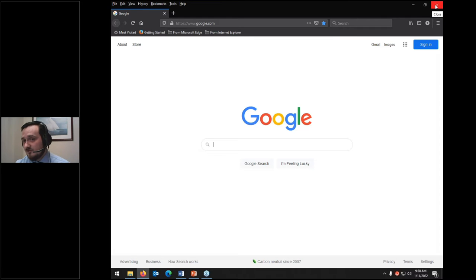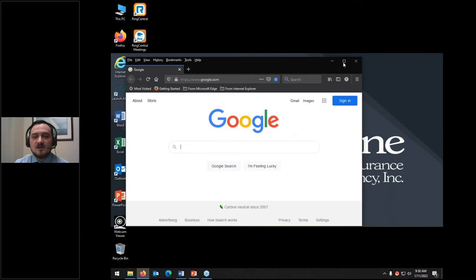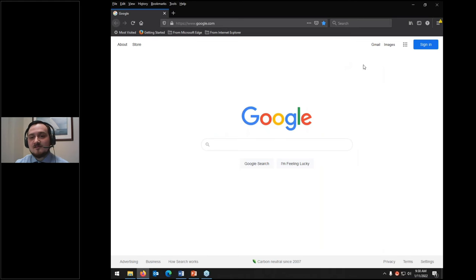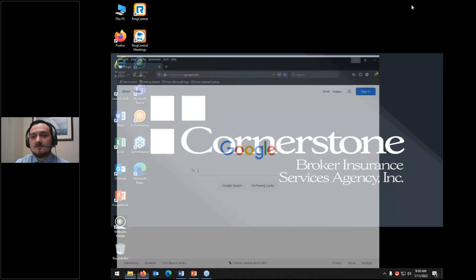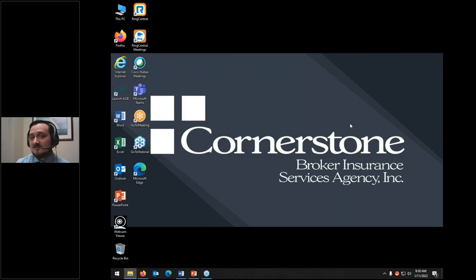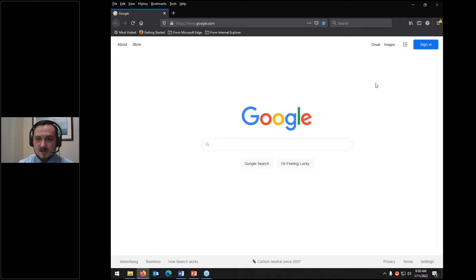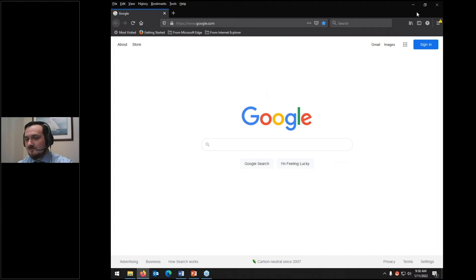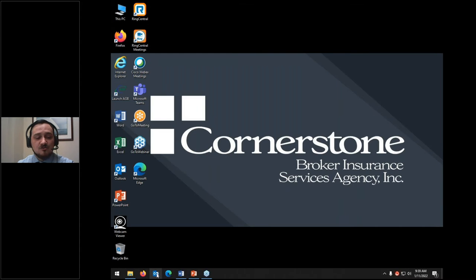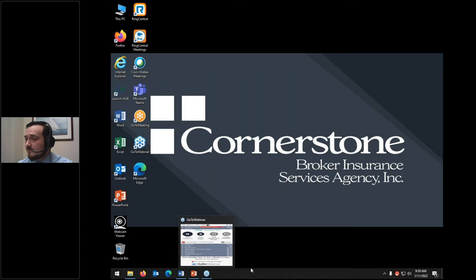If you hover over most things, it'll tell you information about what they do. I'm hovering over this red X that says close — fairly intuitive. I could also restore down, which exits full screen and minimizes the program. Clicking the button again maximizes it. I can click this little minus icon to fully minimize the app, but that doesn't actually close it — it removes it from your main screen and keeps it running in the background.